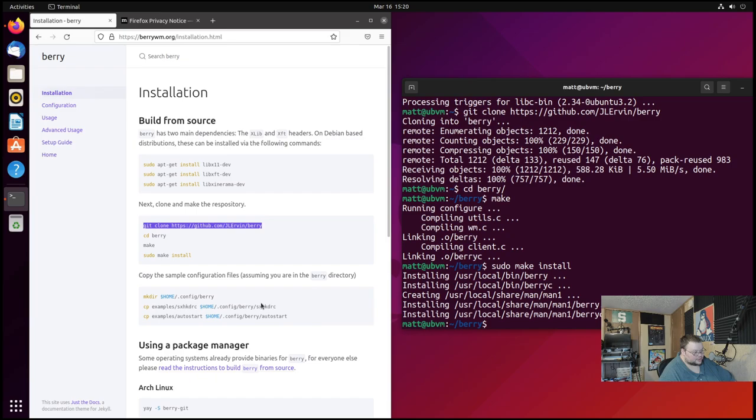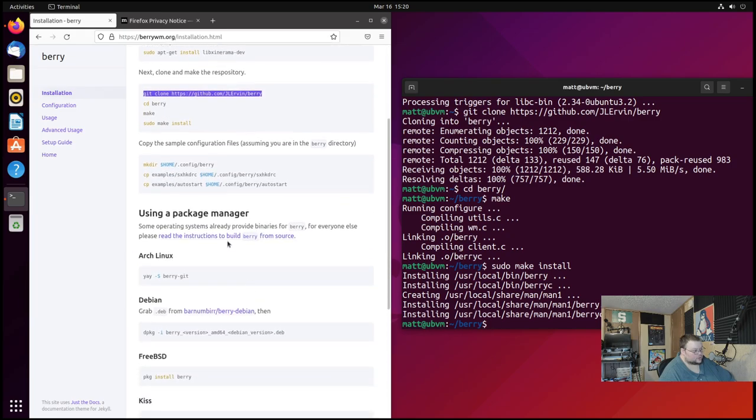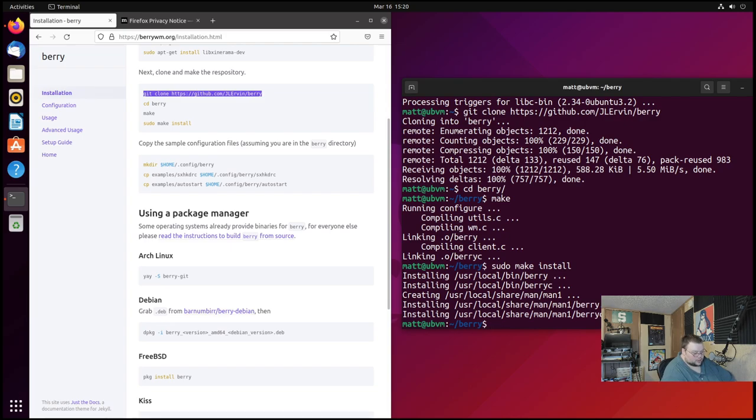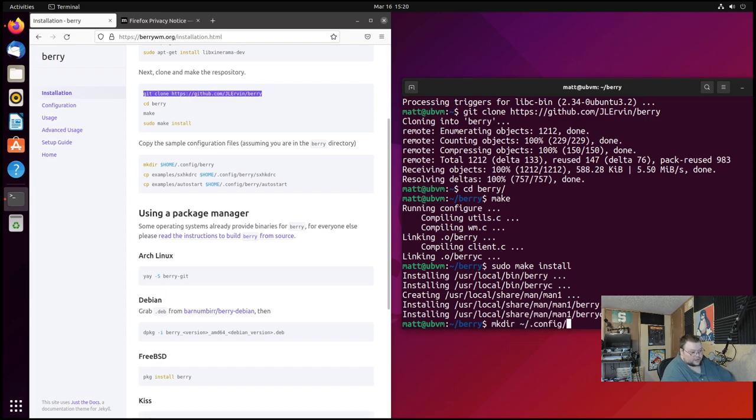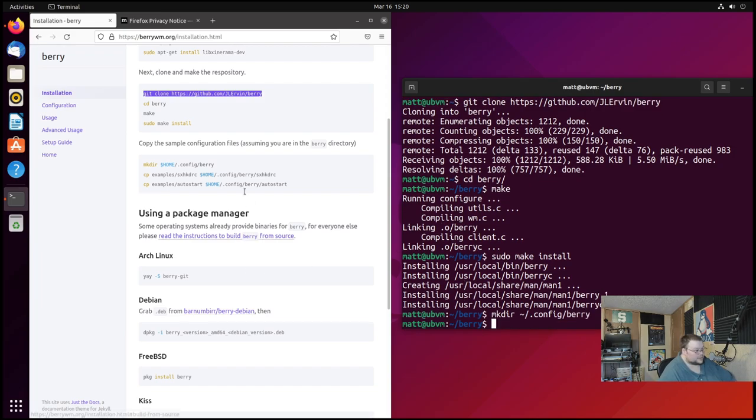Now the last thing we have to do, well actually there's two more things we have to do. So we have to copy over the example configuration files. So we're going to cd, we're gonna mkdir -p, we'll just do tilde slash, we don't have to do dollar sign home, .config and then berry.